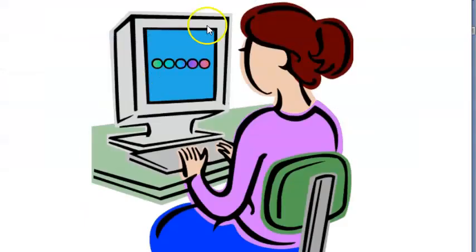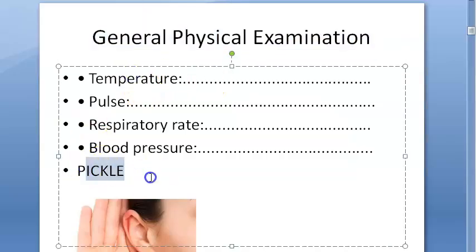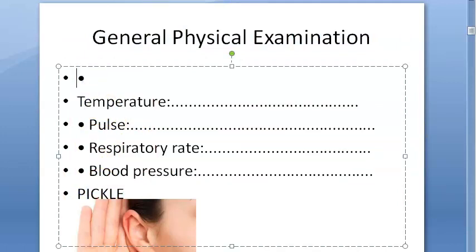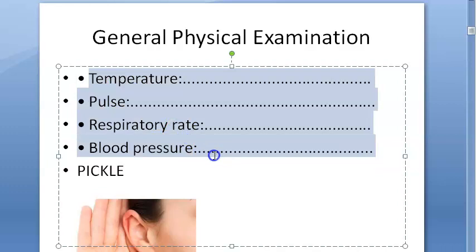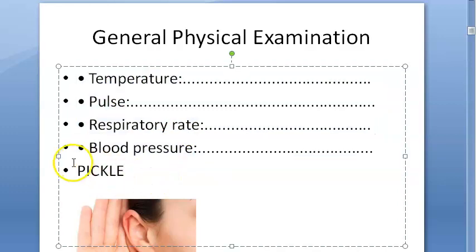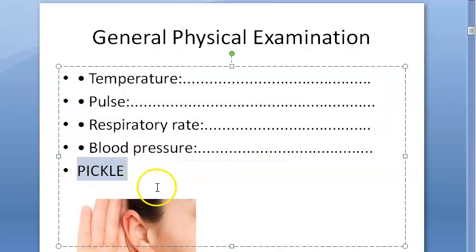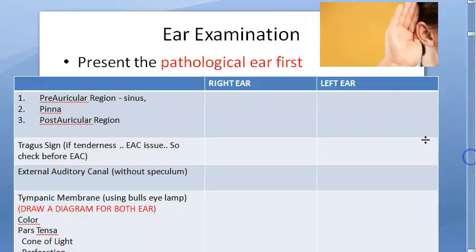For general physical examination, note that the patient is well-oriented to time, place, and person, and well-nourished. Check temperature, pulse, respiratory rate, and blood pressure. Also check for pallor, icterus, cyanosis, clubbing, lymphadenopathy, and edema.